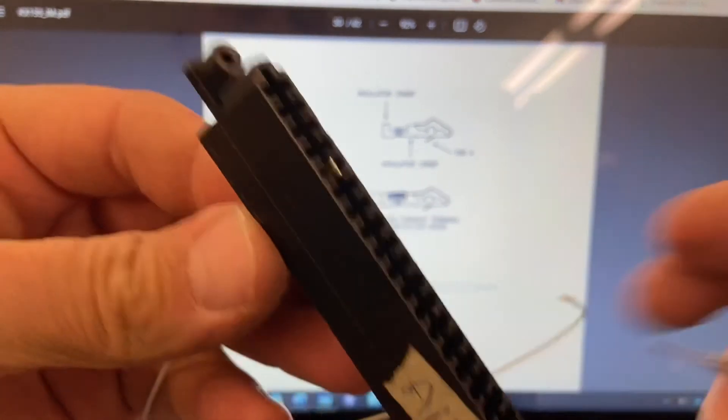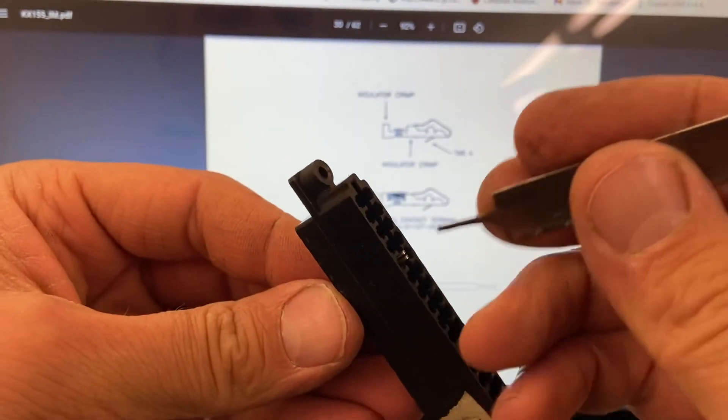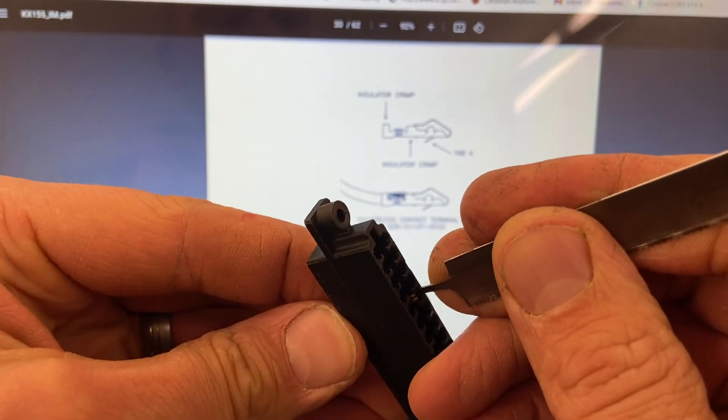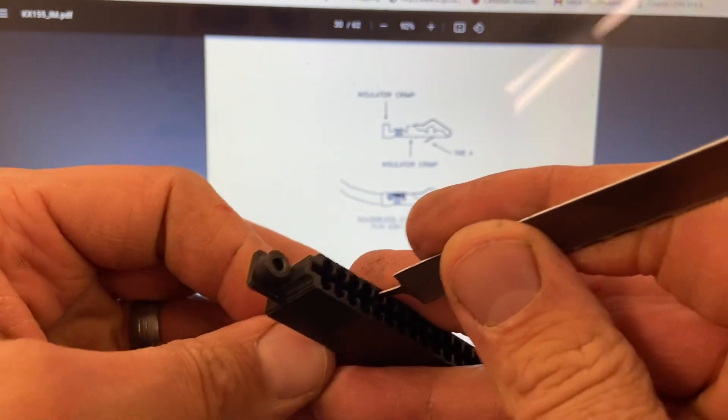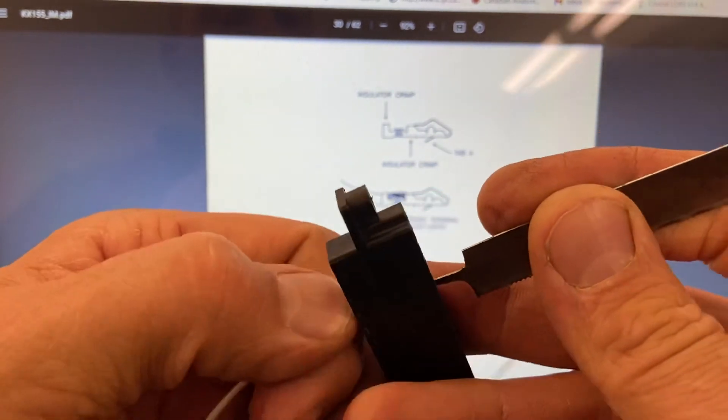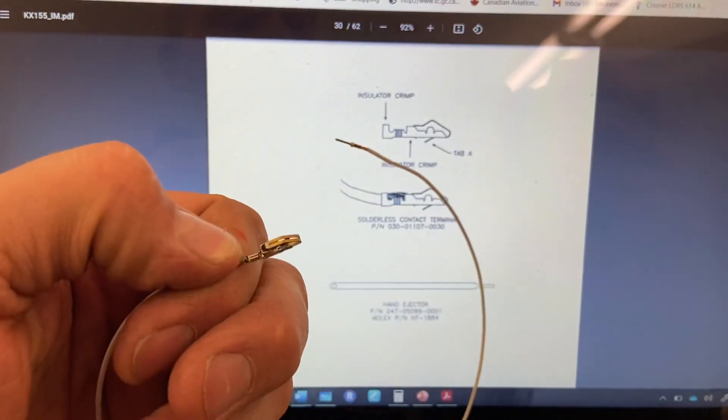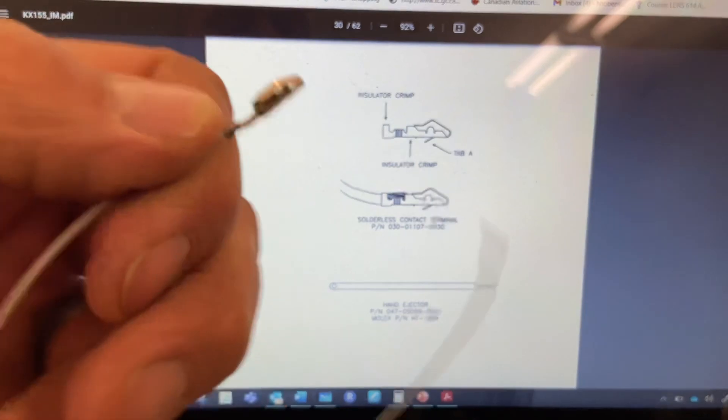And again, to remove it, insert the specialty tool. You knock the little tab in, pop it out. There you go.